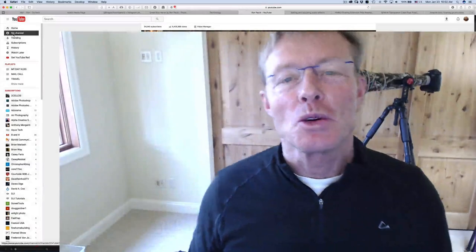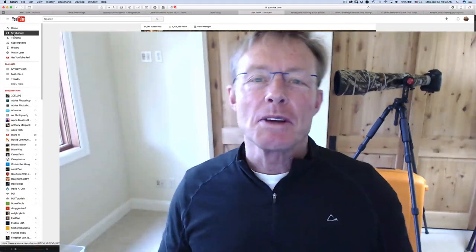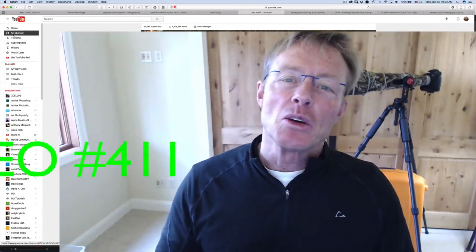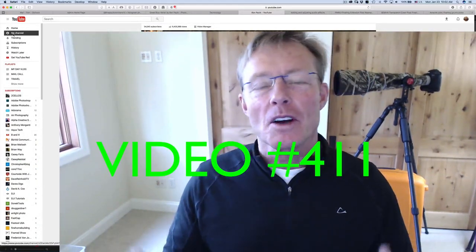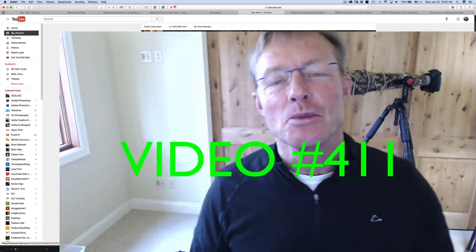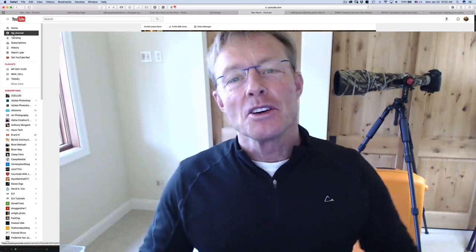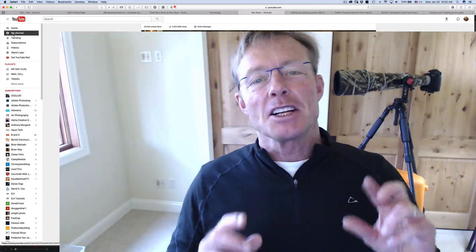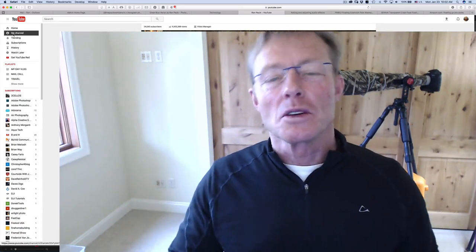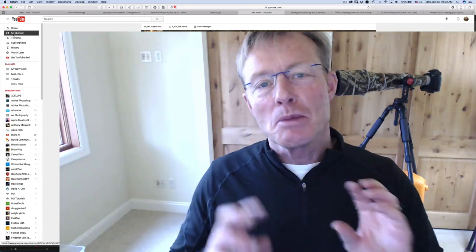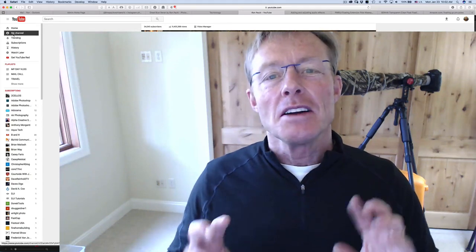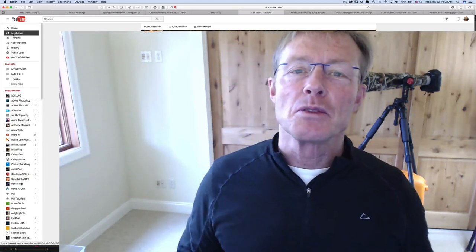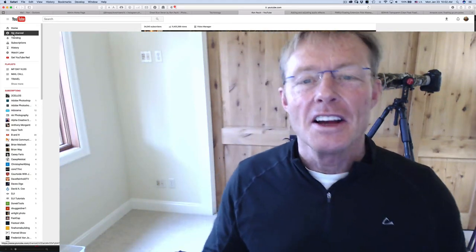For our upcoming trip to Hawaii, we're going to be vlogging every day and sharing Hawaii with all of our viewers on the YouTube channel. One of the things I want to do is take the GoPros underwater for photography, but mostly for video with all the sea life and the beautiful underwater there.